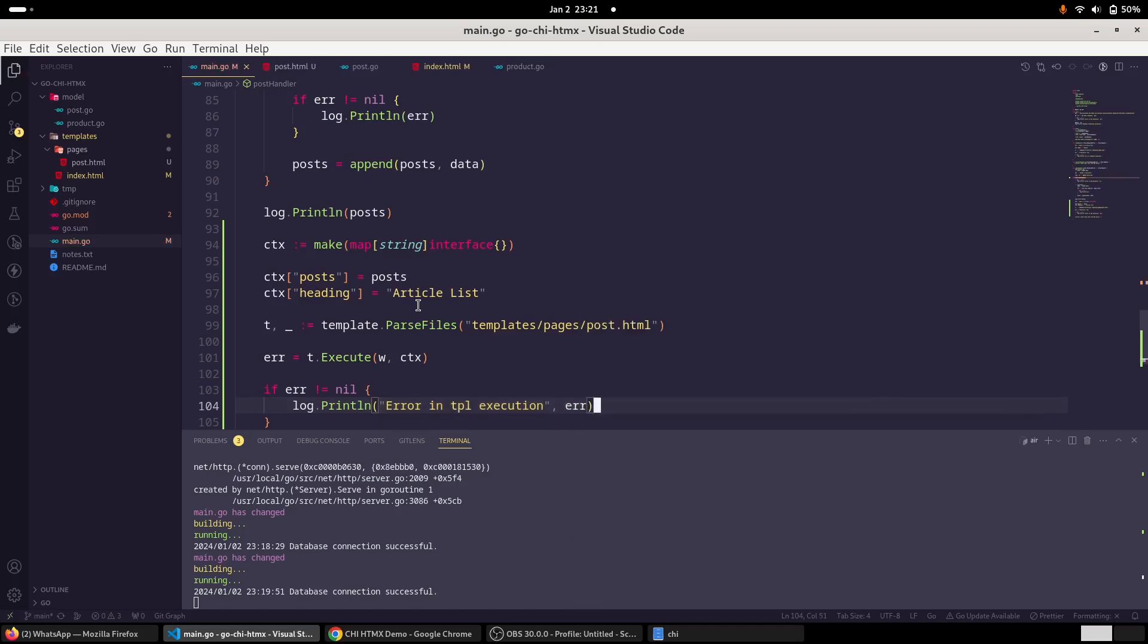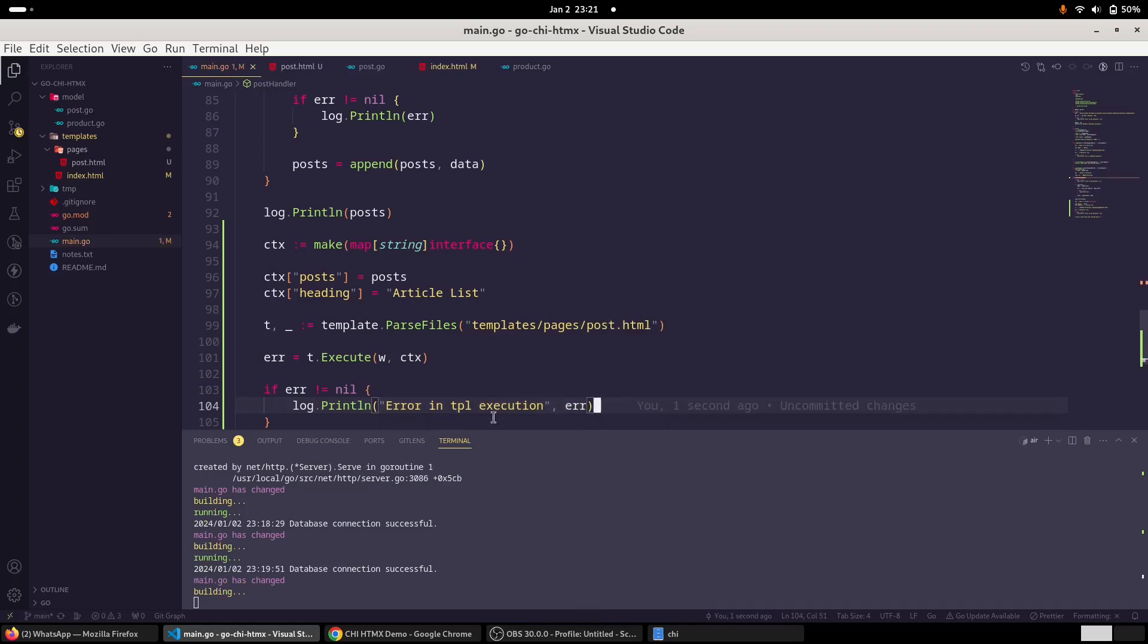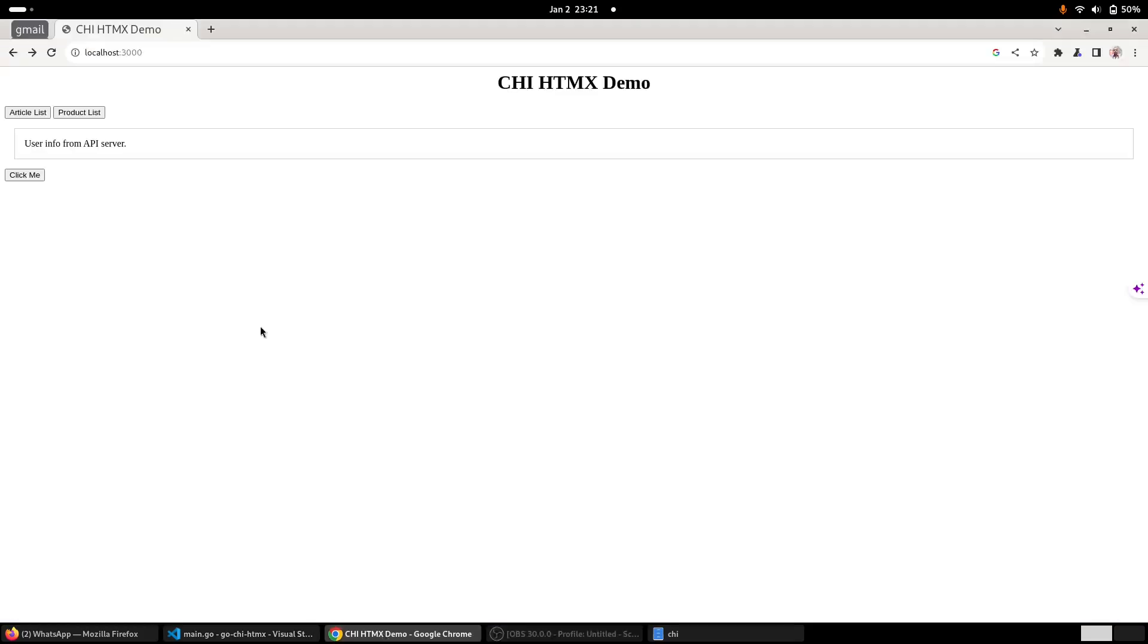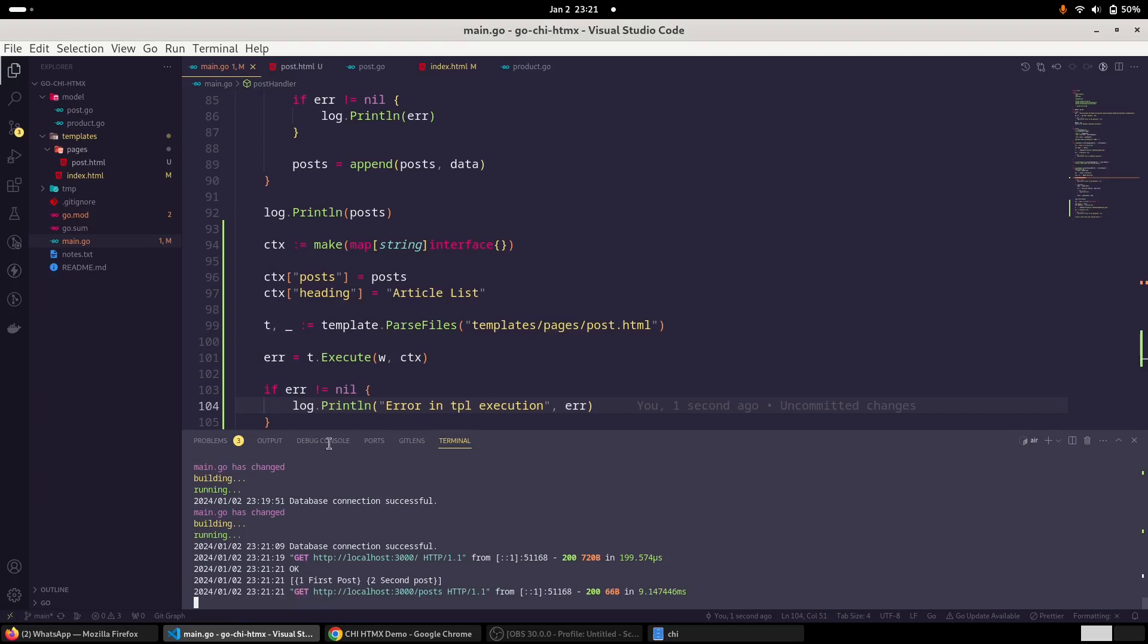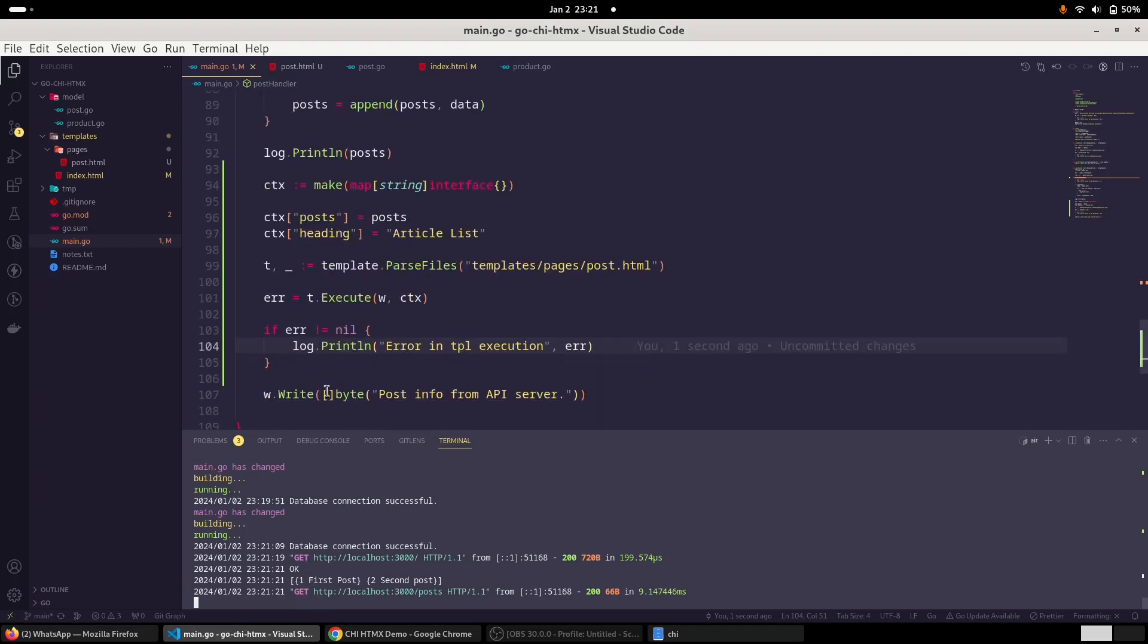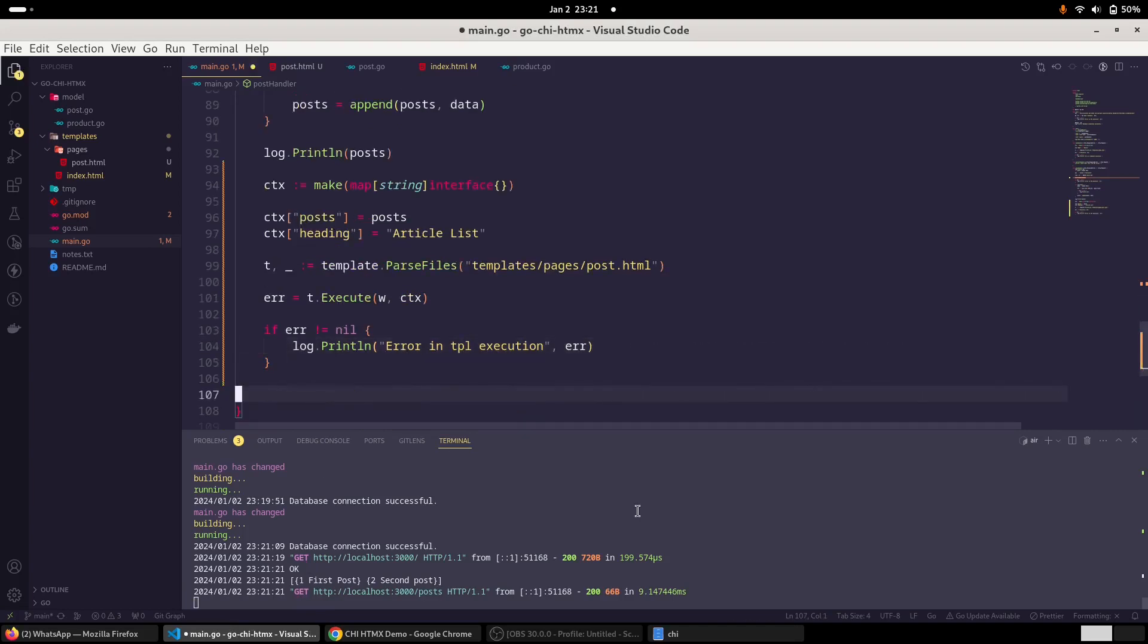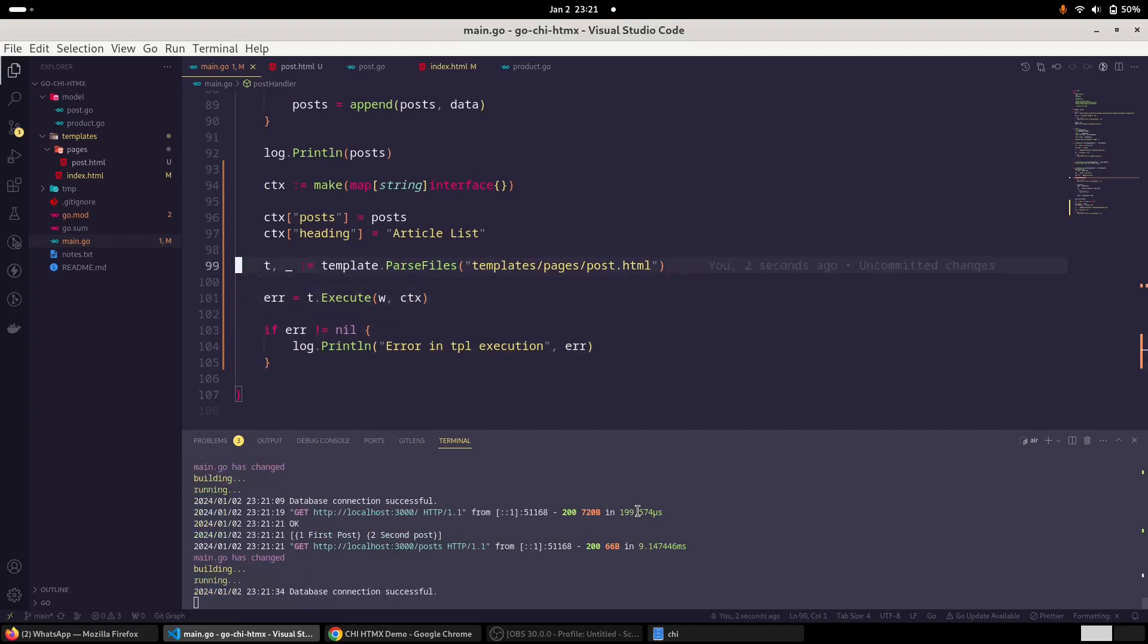So let's test it. So we come to the Chrome, clicked on the article list. So we are getting this article list. Also, we should also get rid of this response writer.Write.